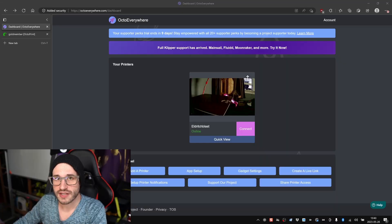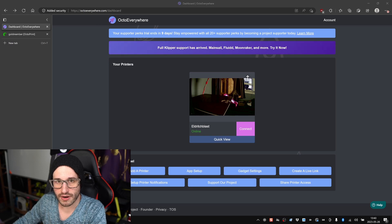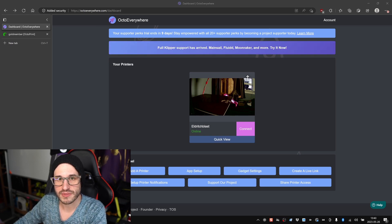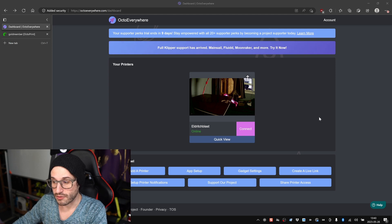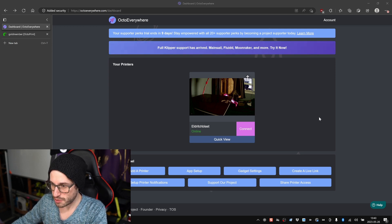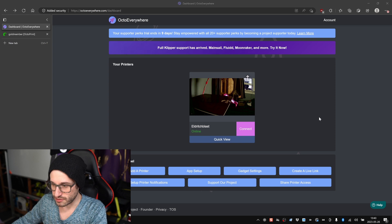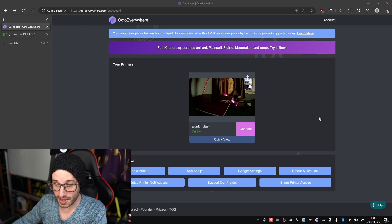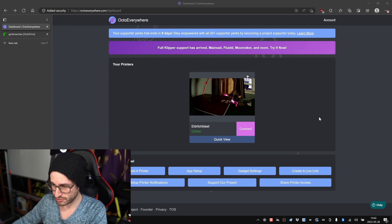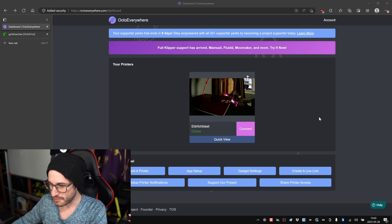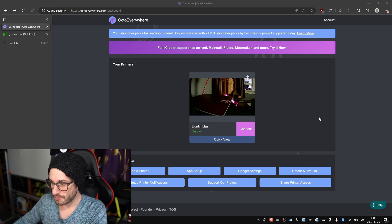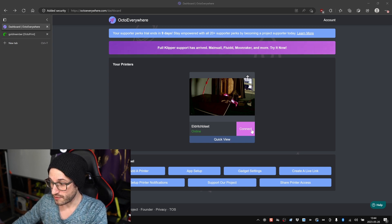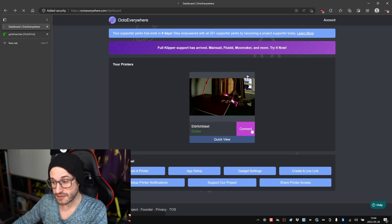Before I set up OctoEverywhere on my Prusa, I thought I would show you what the end result will look like. Over here we've got the OctoEverywhere dashboard, and as you can see there's only one printer listed here because I only have set up one printer so far: Eldritch Blast. There's some options at the bottom which I'll get to later, but for now the cool thing is if you click Connect here.